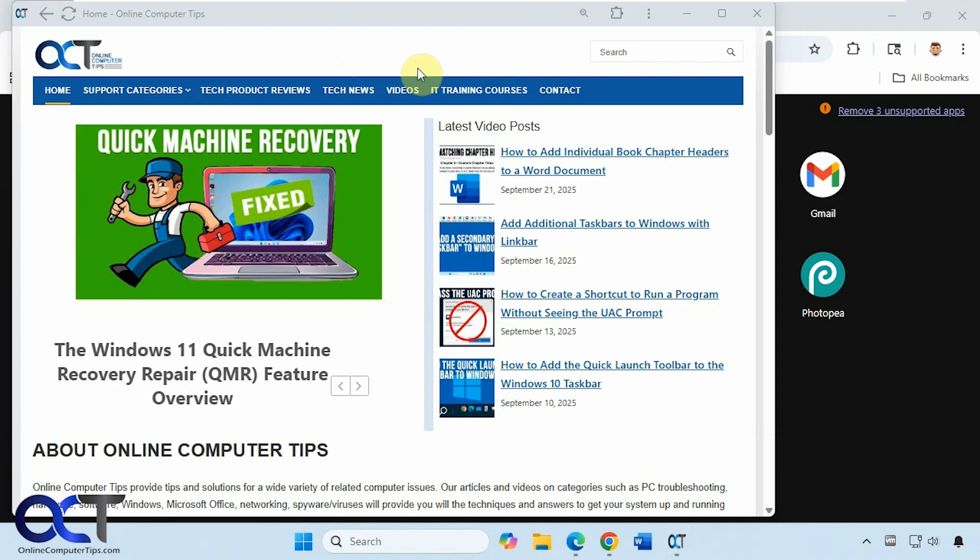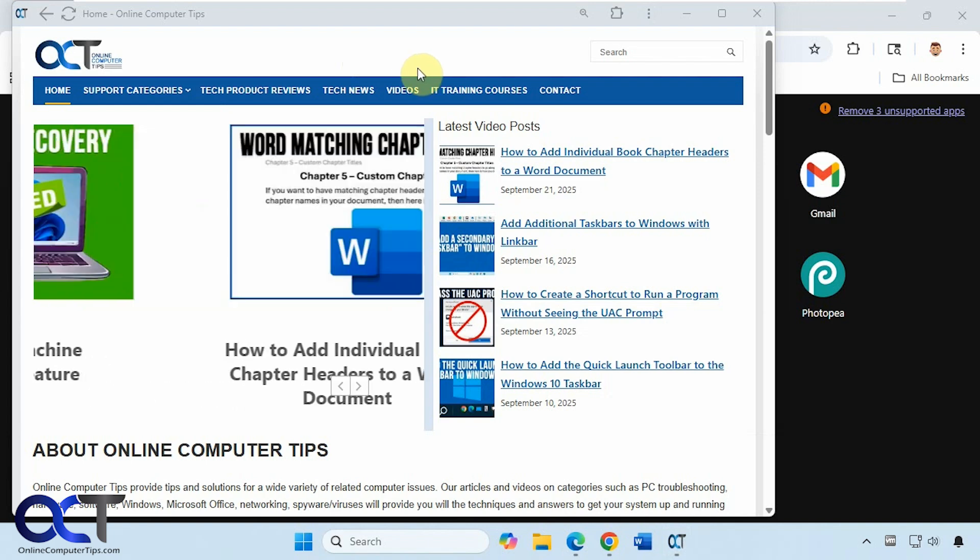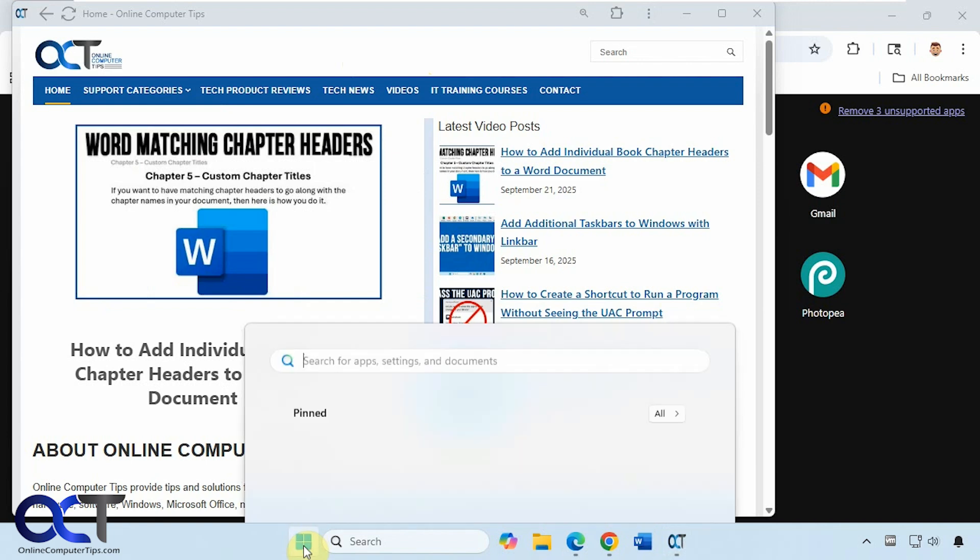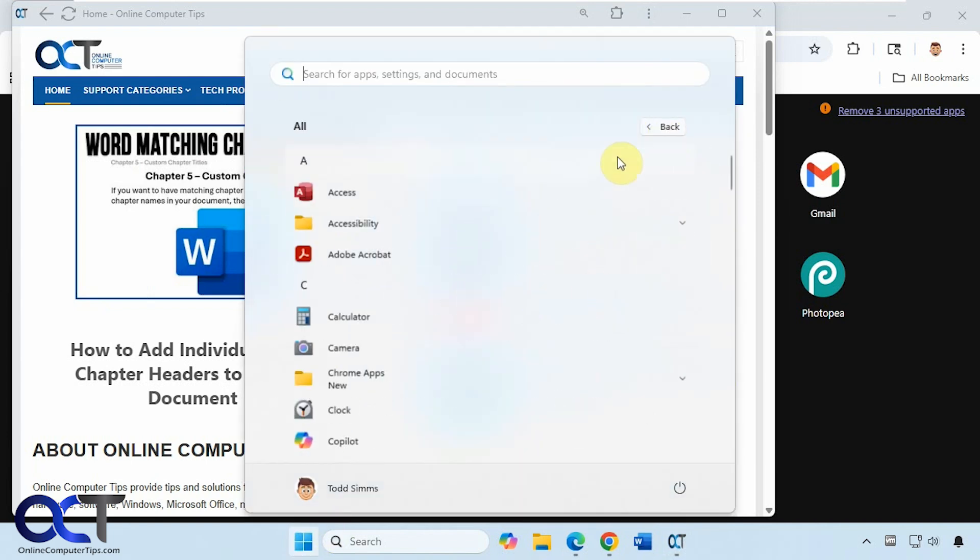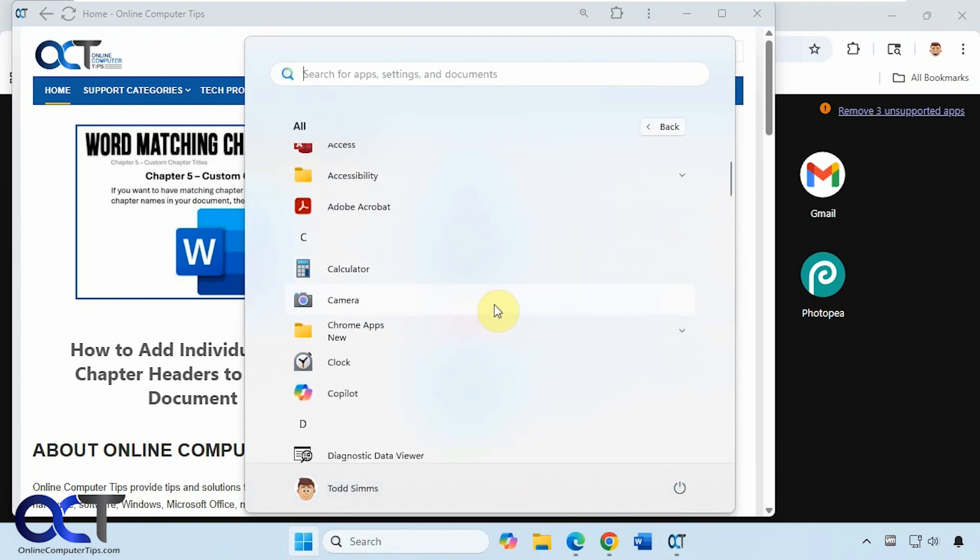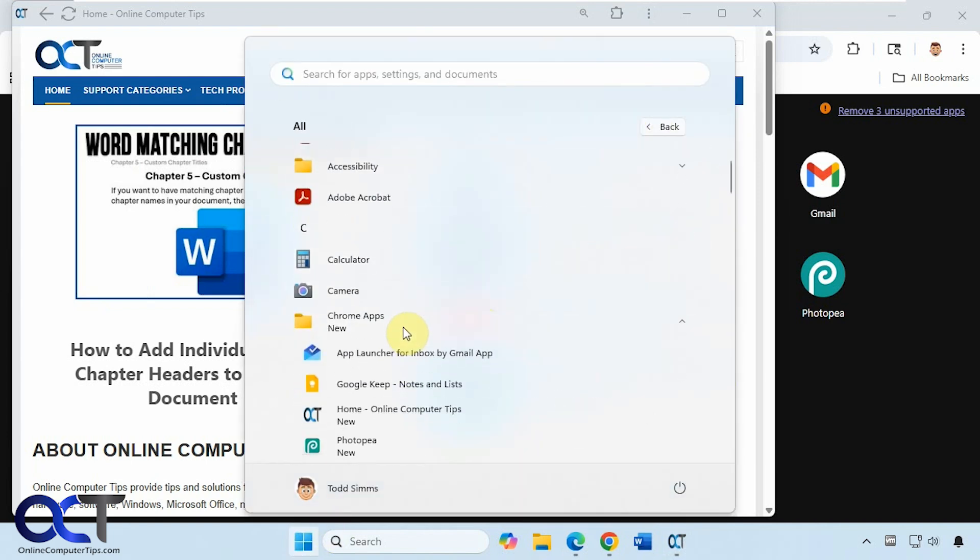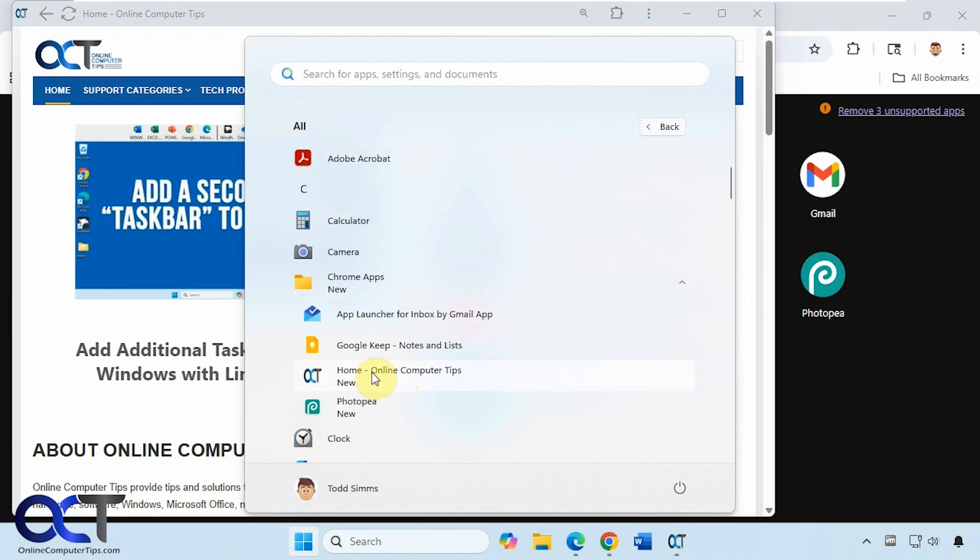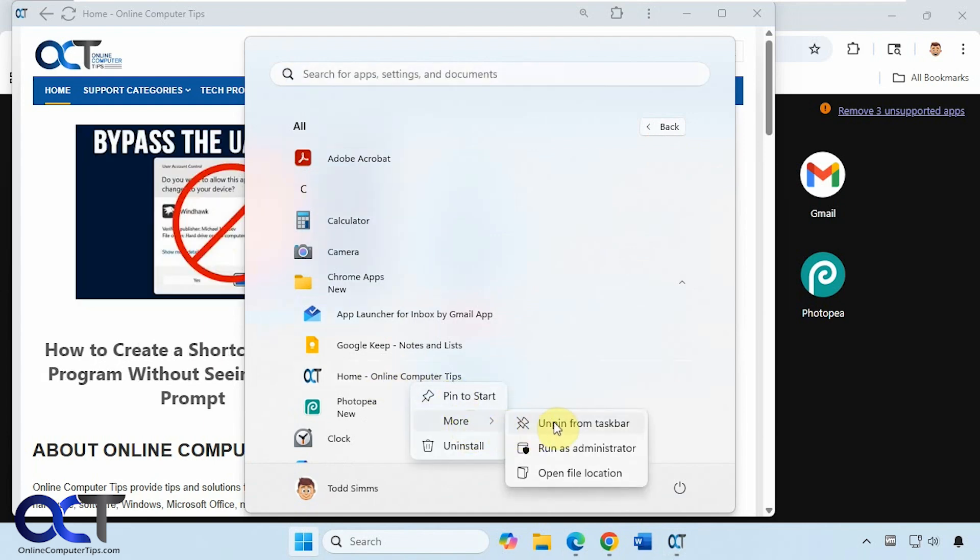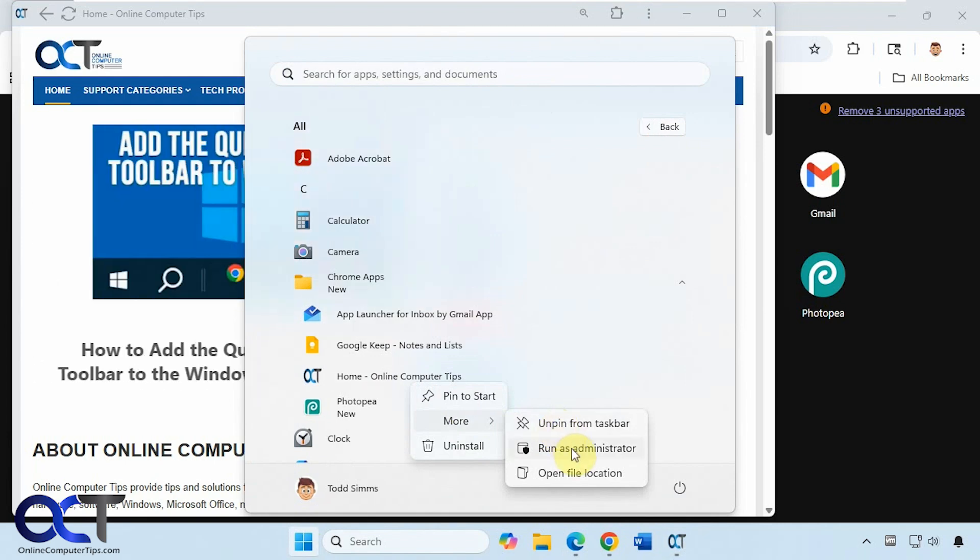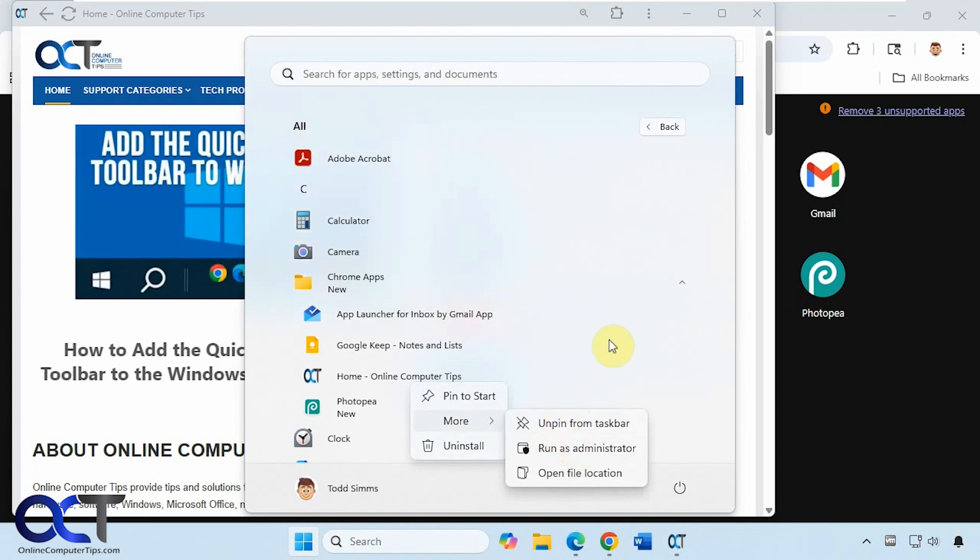And then one thing you'll notice too when you do this for Chrome, if you click on your start menu here, you have Chrome apps, and then it should be listed in there as well. Then you can right-click on it, pin to start, unpin from taskbar, pin to taskbar, run as administrator, and so on.